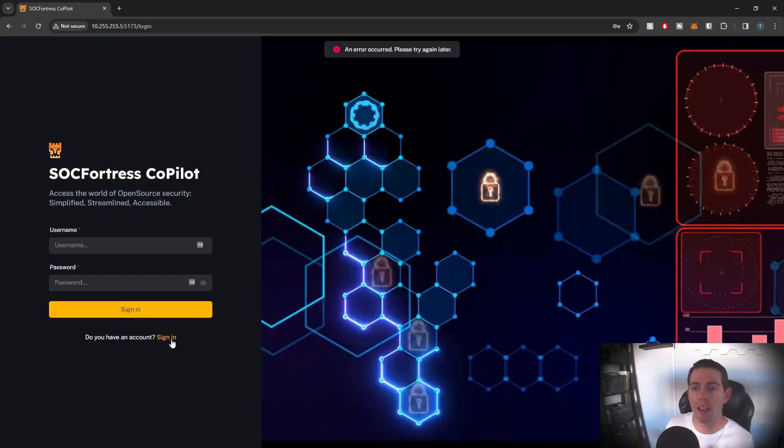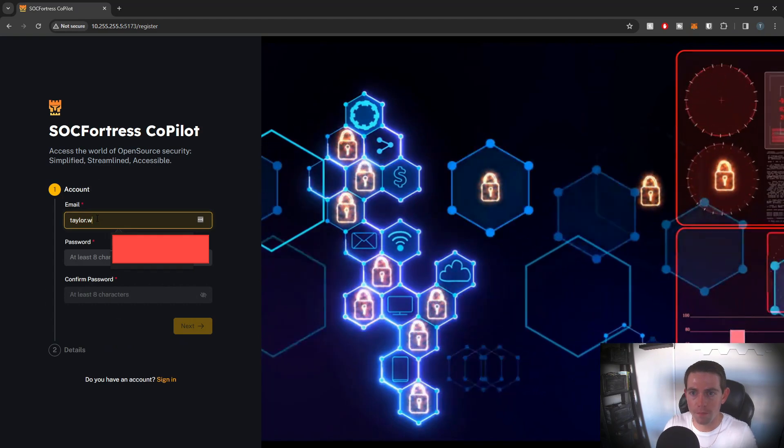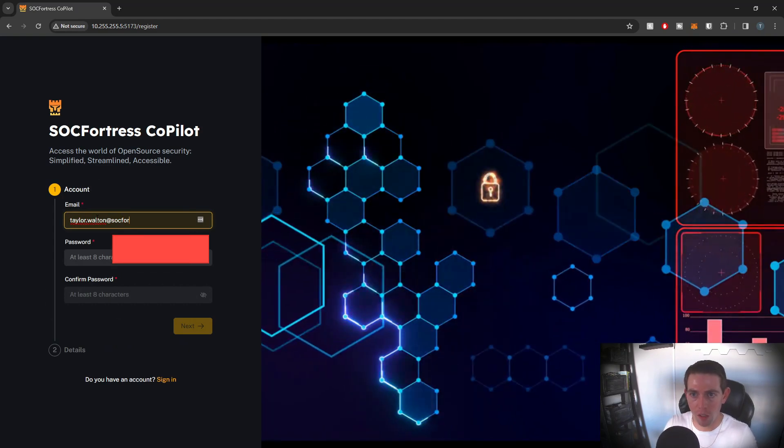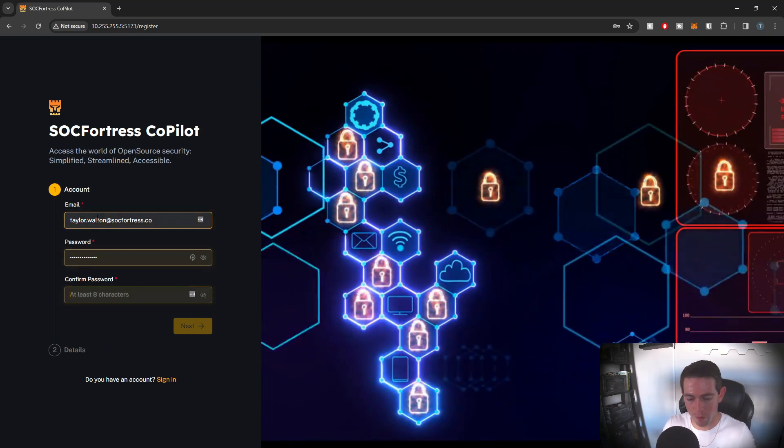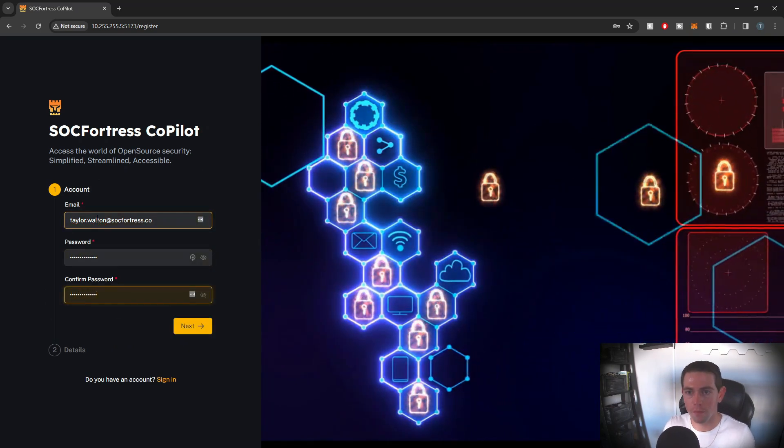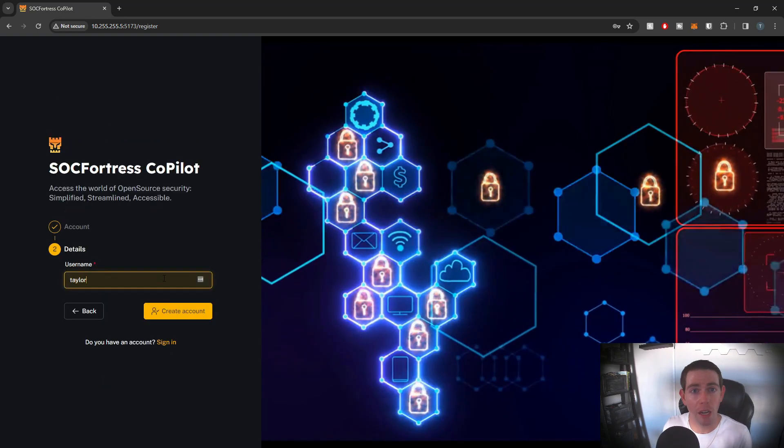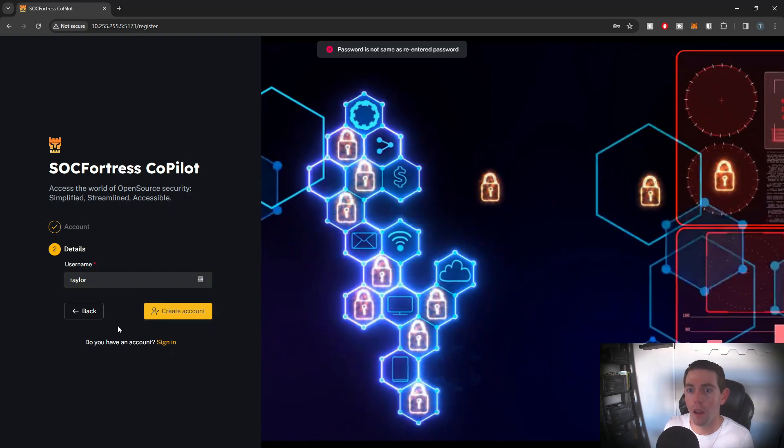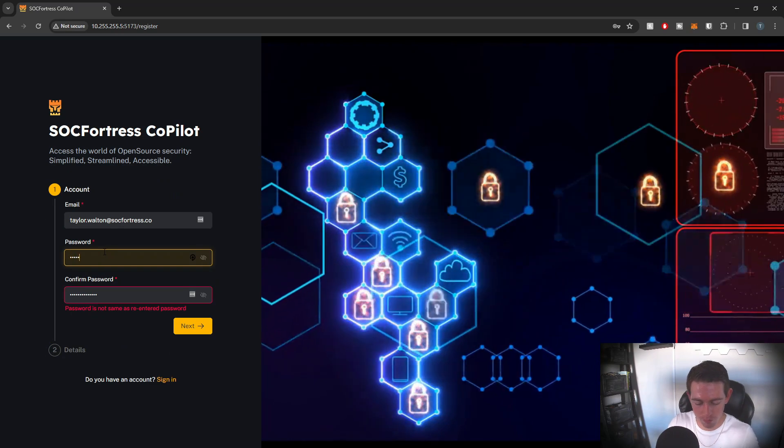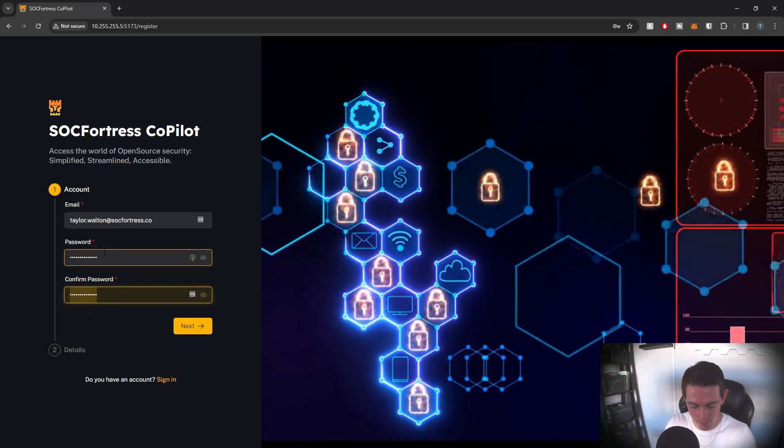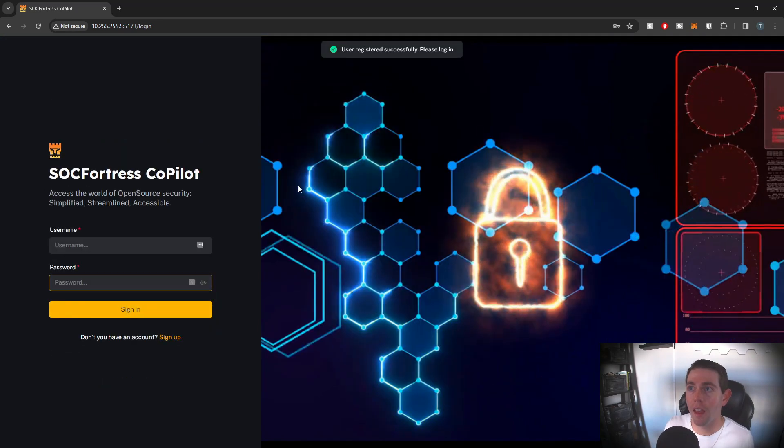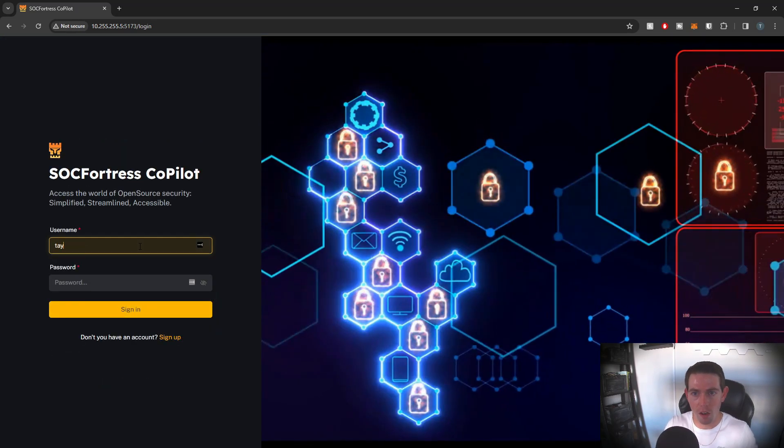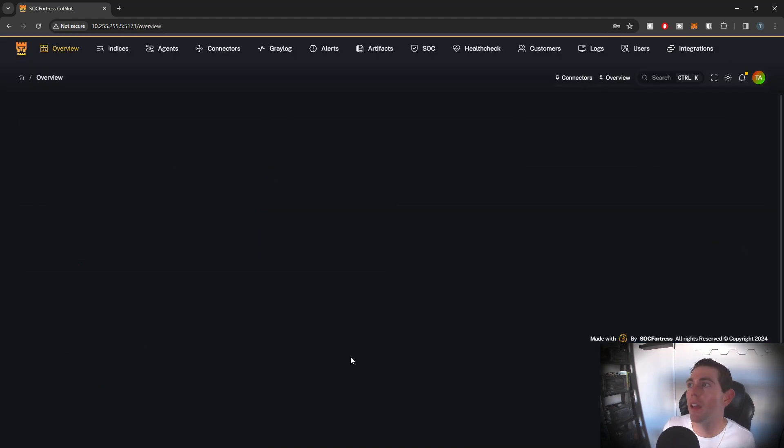You can also, if I log out here, I can also sign up a new user as well. I'll do taylor.wall at stockfortress.co. I'll go ahead and set my password to please subscribe. Select next, I'll input my username. This will be the username I'll use for the application. So I'll just do taylor. It looks like I missed my password. And there we go. So our user has been registered. Now I can go ahead and sign in with the username and then the password that I just created. And now my user is added to Copilot.